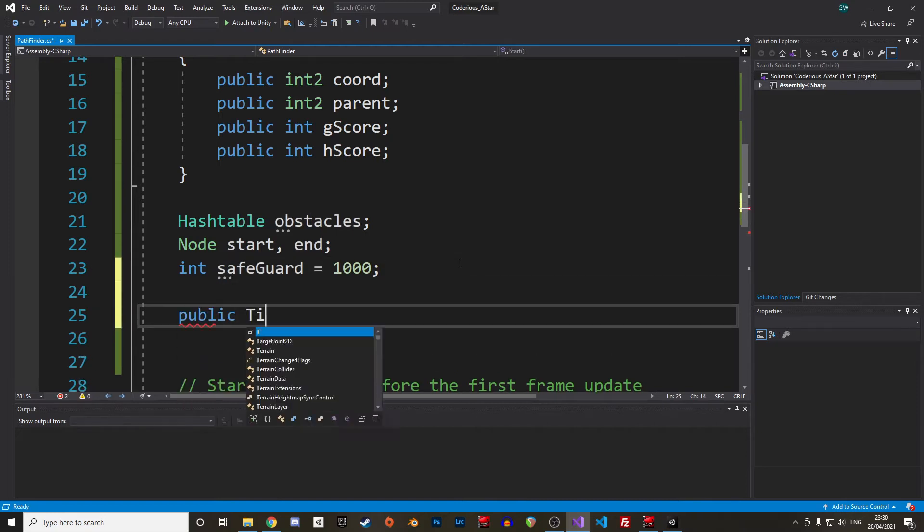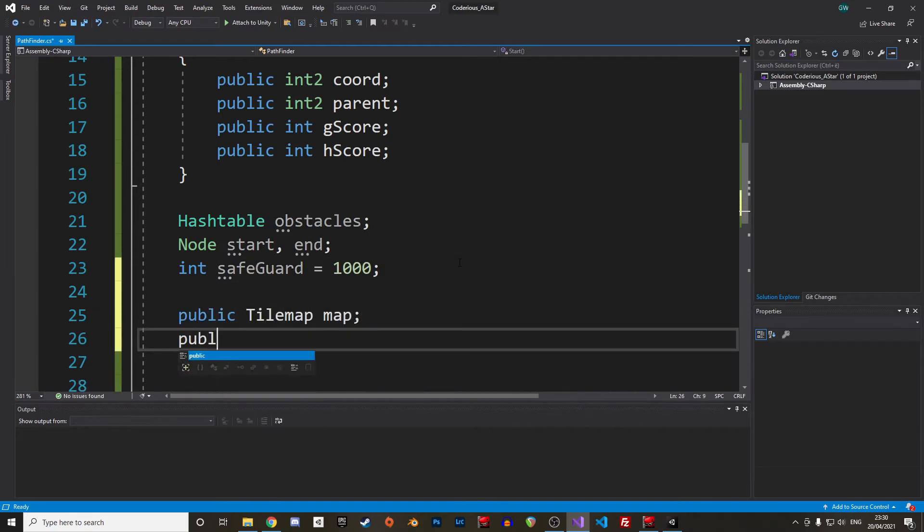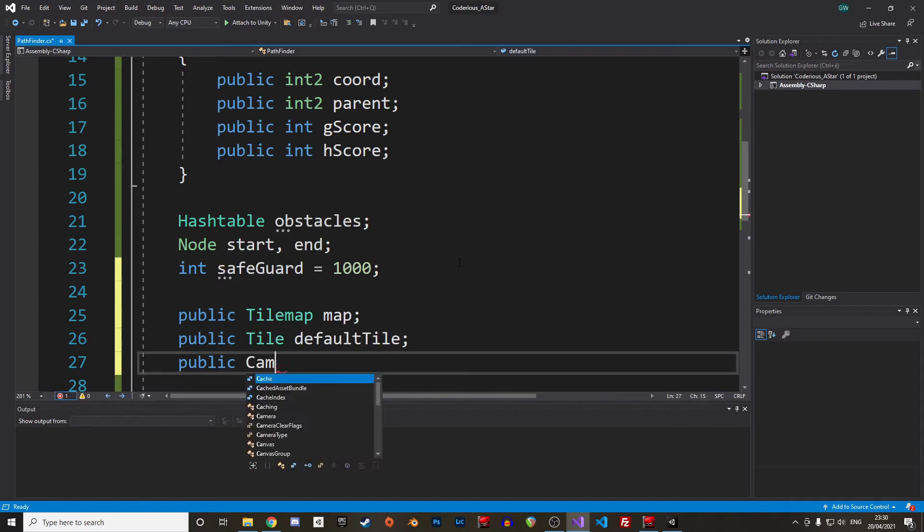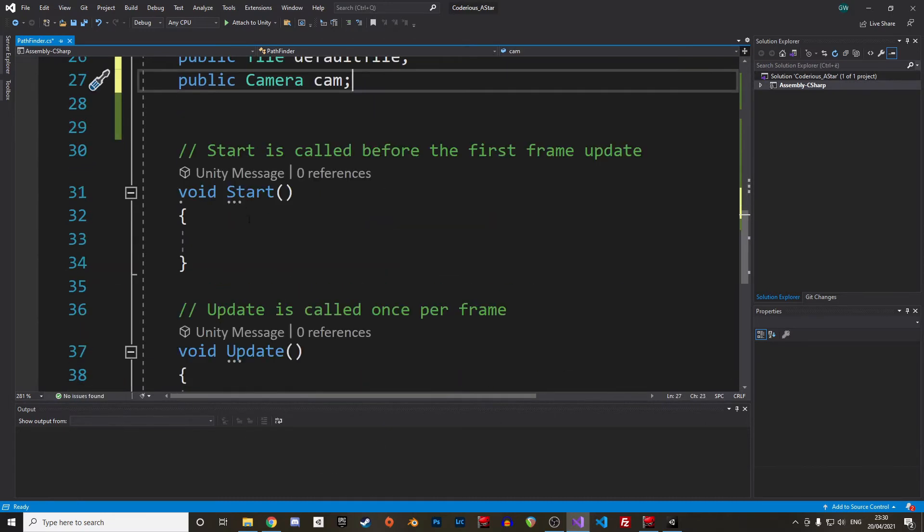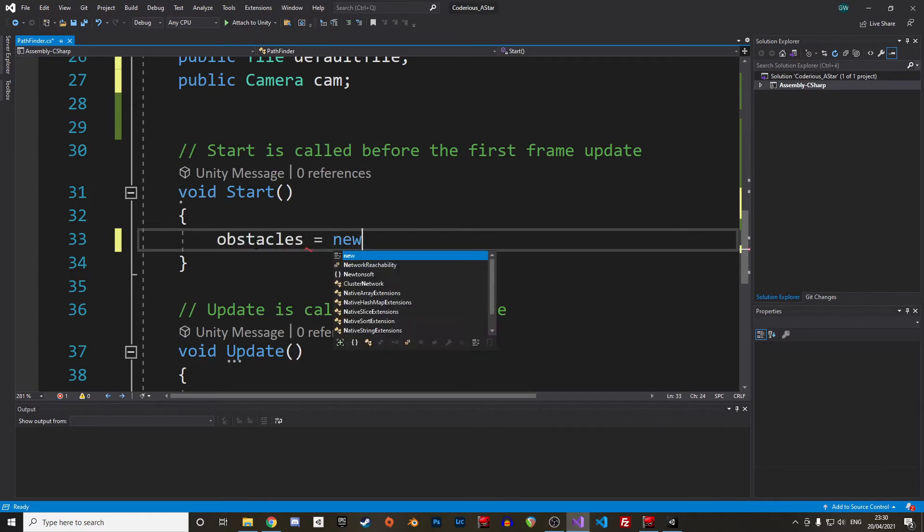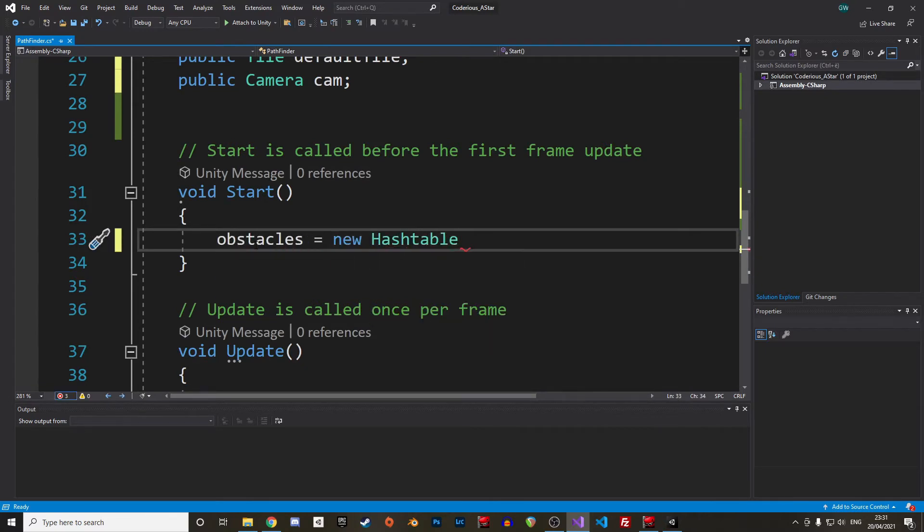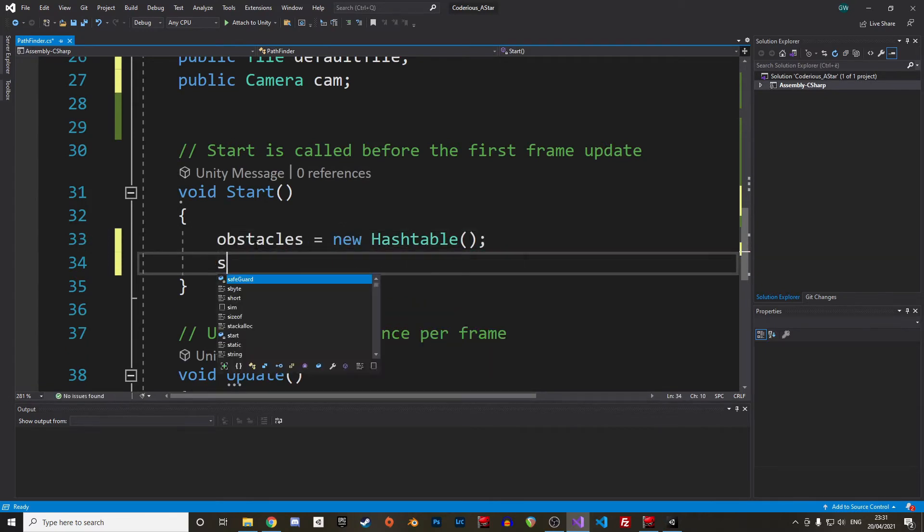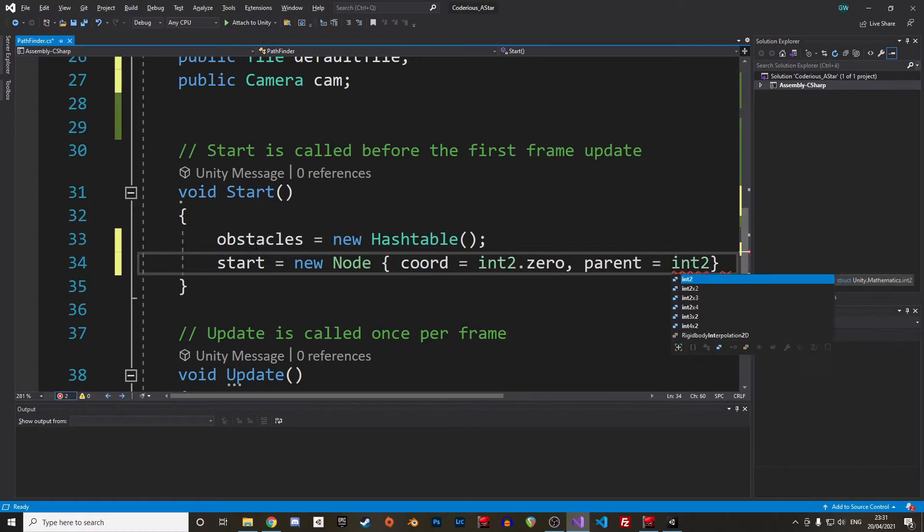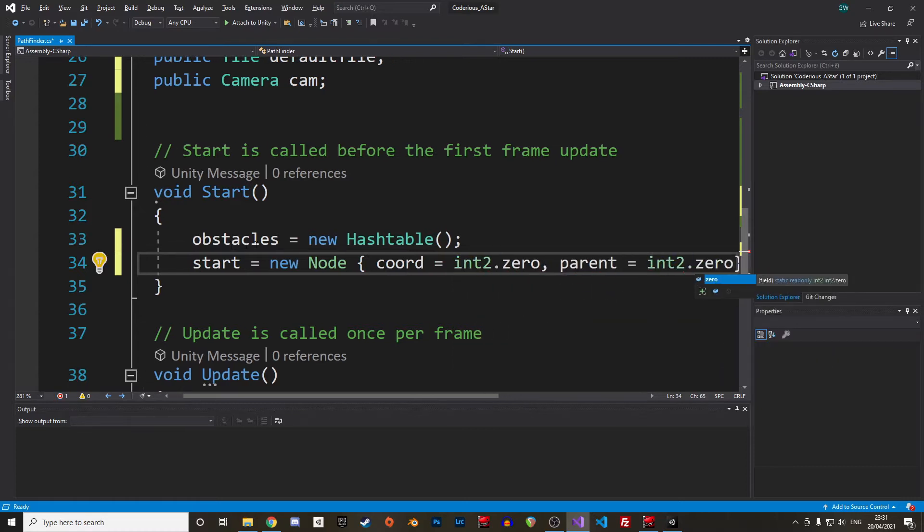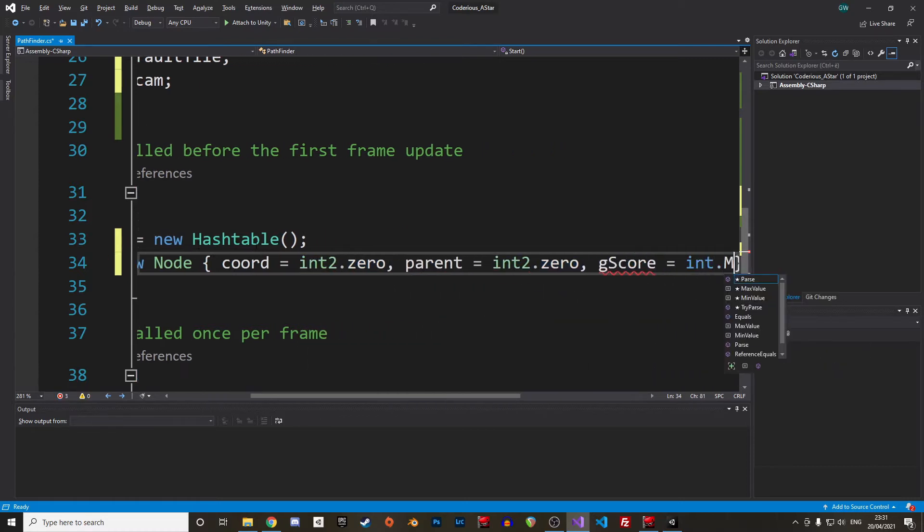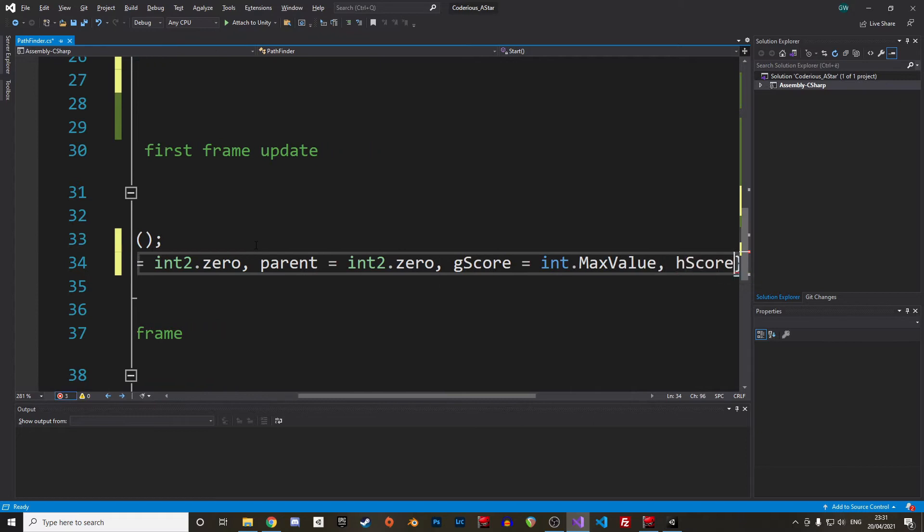Alright, we also need references to our in-game components. That's the tilemap, the default tile and the camera. In our start function we initialize our obstacle hash table and give a default value to our start and end nodes. Int.zero for the coordinates and the parent coordinates. And we also use the max value of the integer for the G-score and H-score. So far so good.